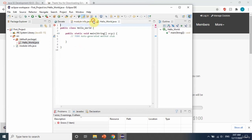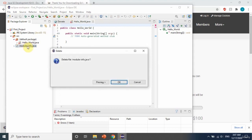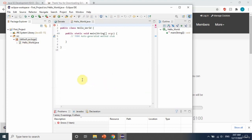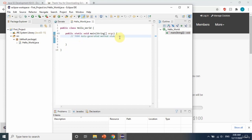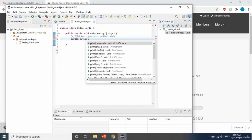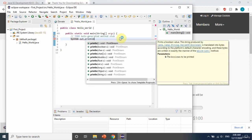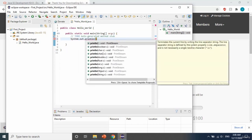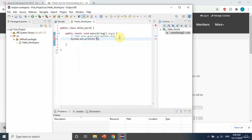Here in the main class, we are going to write system.out.println, and in the brackets just simply write 'Hello World'. Once you do this, go here to the Execute button and press OK.